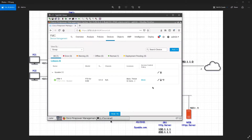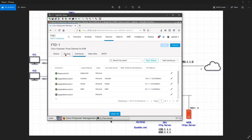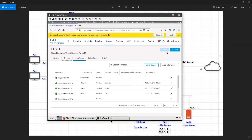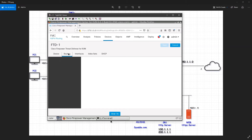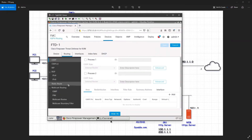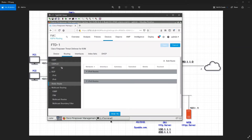First I'll configure the default gateway. I'll go to my FMC, edit my FTD, and go to routing. Whenever you click on routing it will take some time, so just give it a moment. I'll click on static route — don't worry about OSPF and BGP for now, just focus on static route.